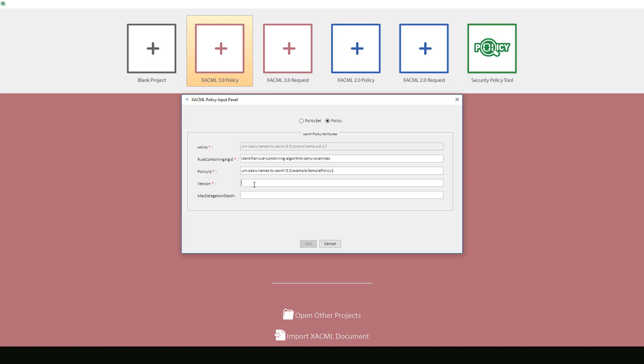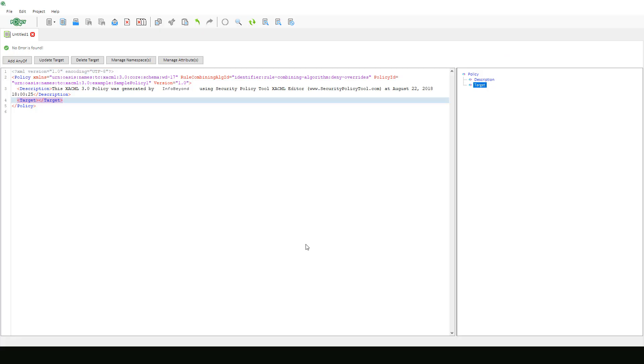We will select version 1.0 and skip max delegation depth because it is not provided in OASIS example. We will hit add and all this information will populate in the editor.